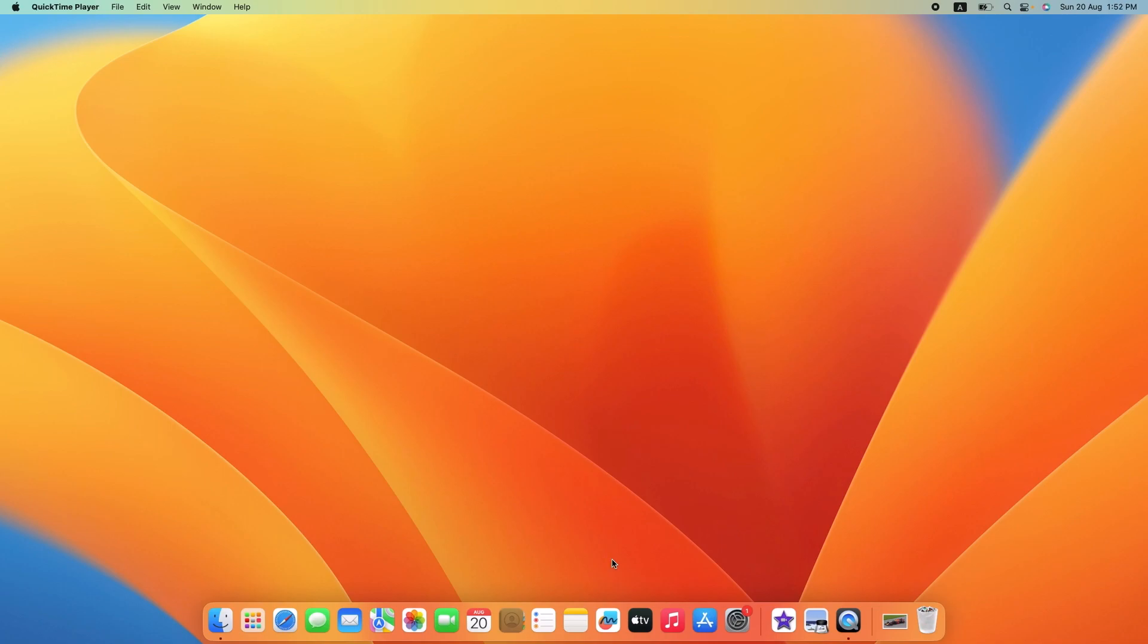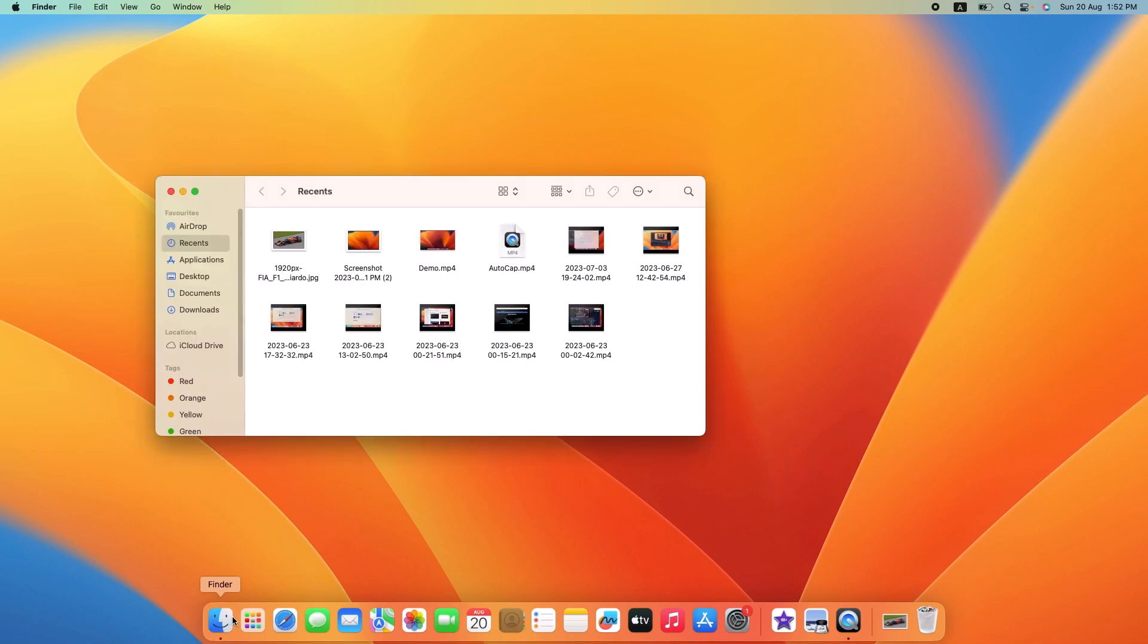By the way, I'm using Ventura which is currently the latest version of macOS. If you're using an older version, then the interface might be a bit different. Now click on Go in the top bar, and then click on Go to Folder.